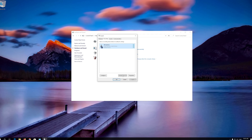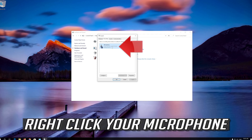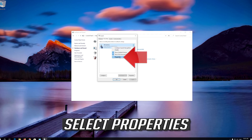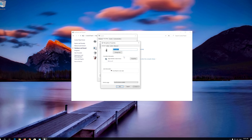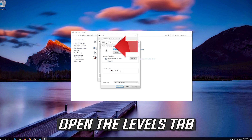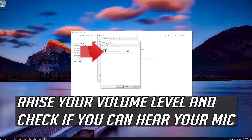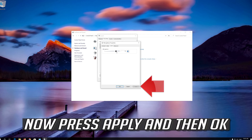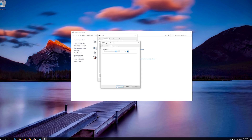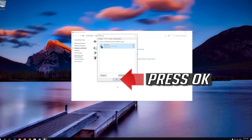If that didn't work, right-click your Microphone and select Properties. Open the Levels Tab. Raise your Volume Level and check if you can hear your Mic. Now press Apply and then OK. Press OK.